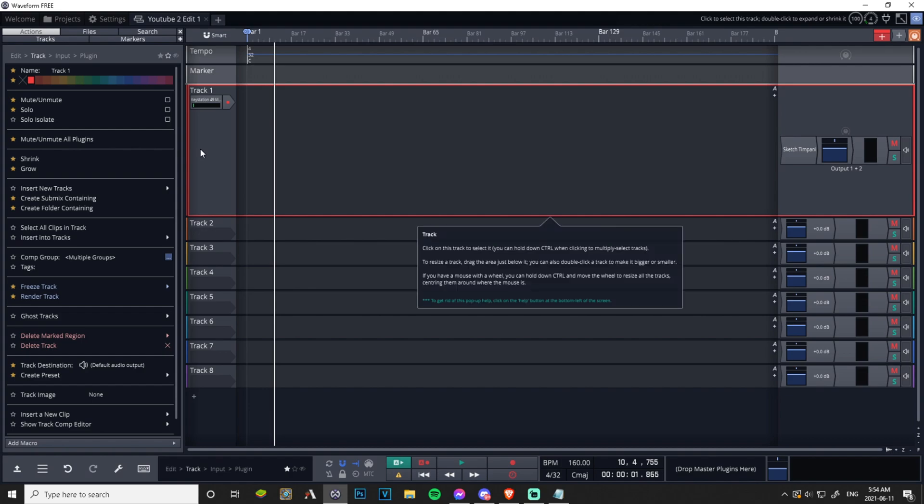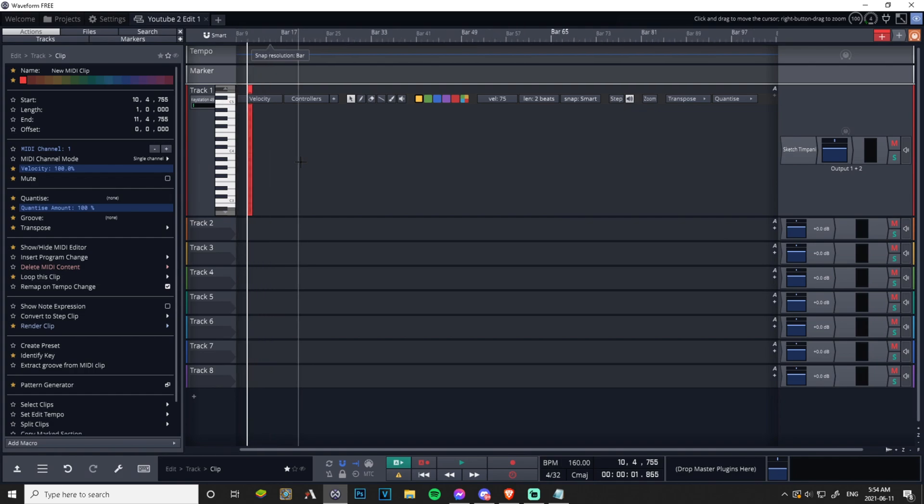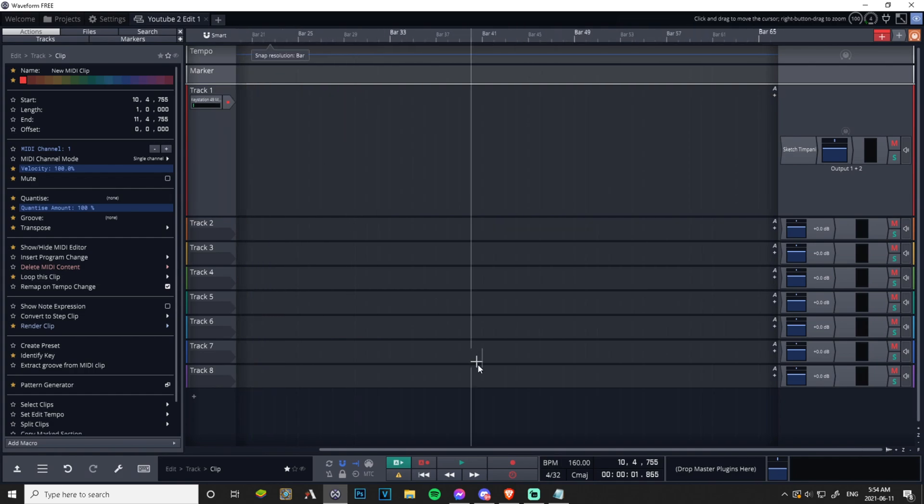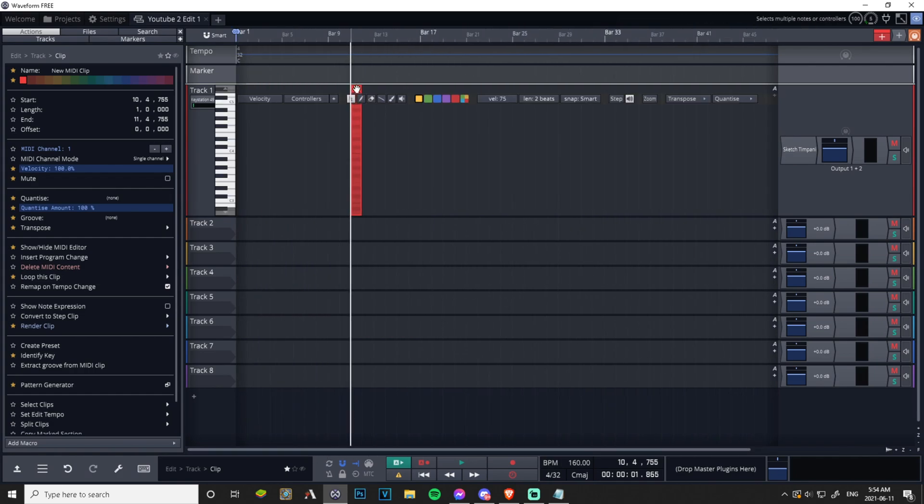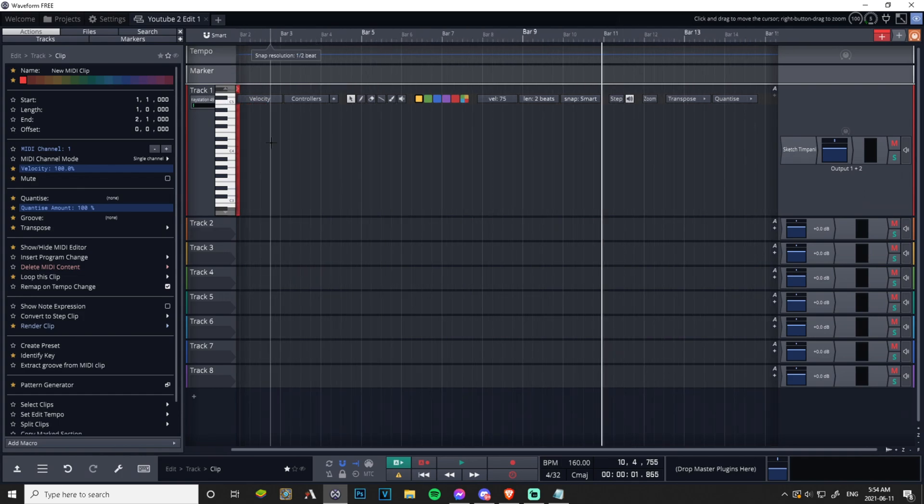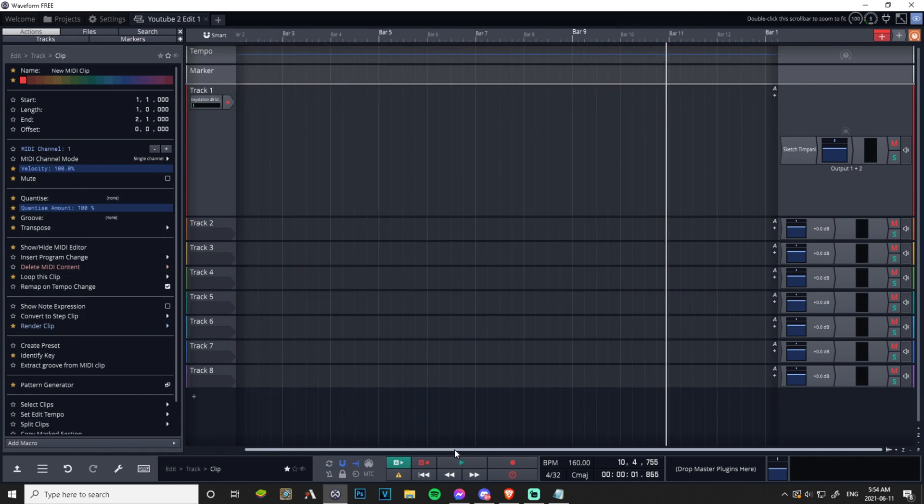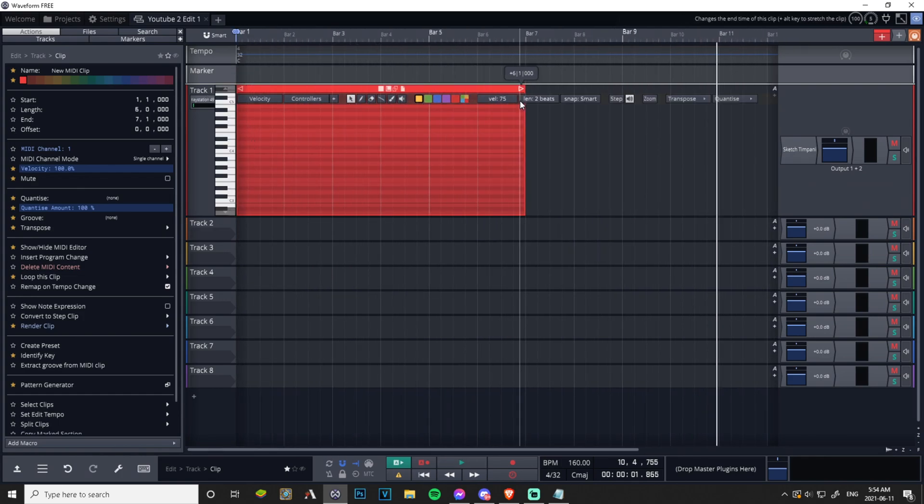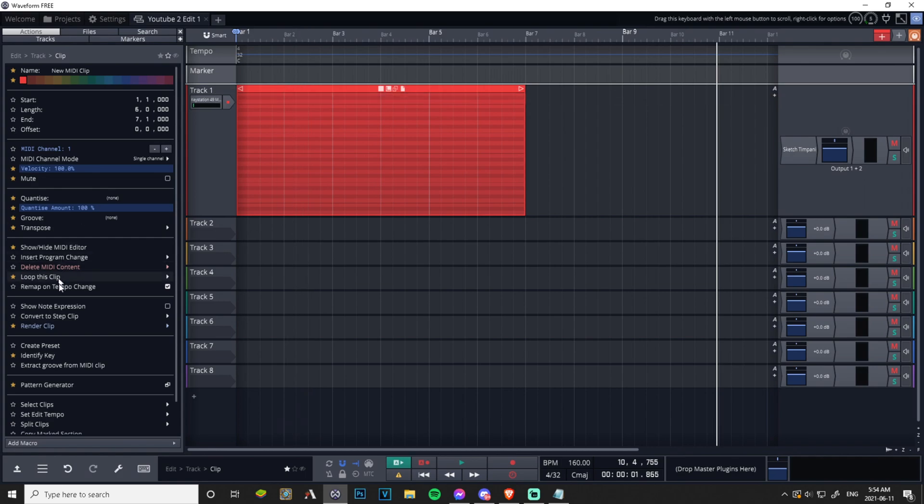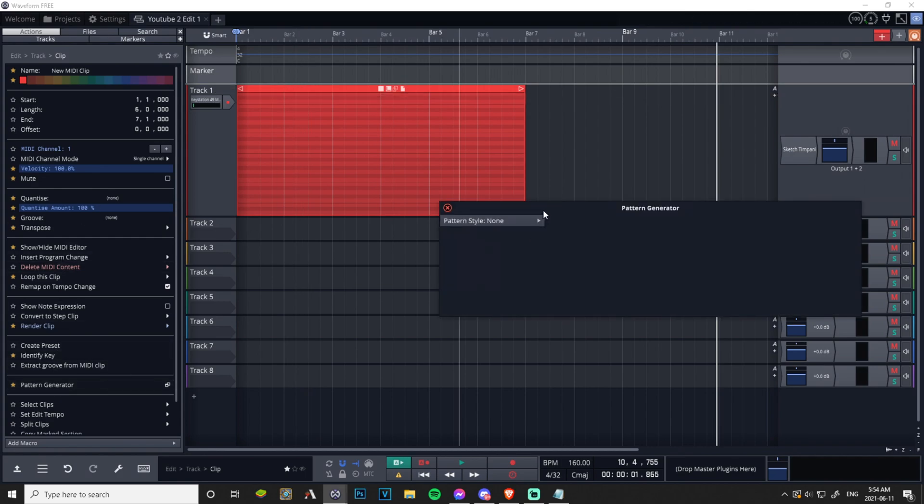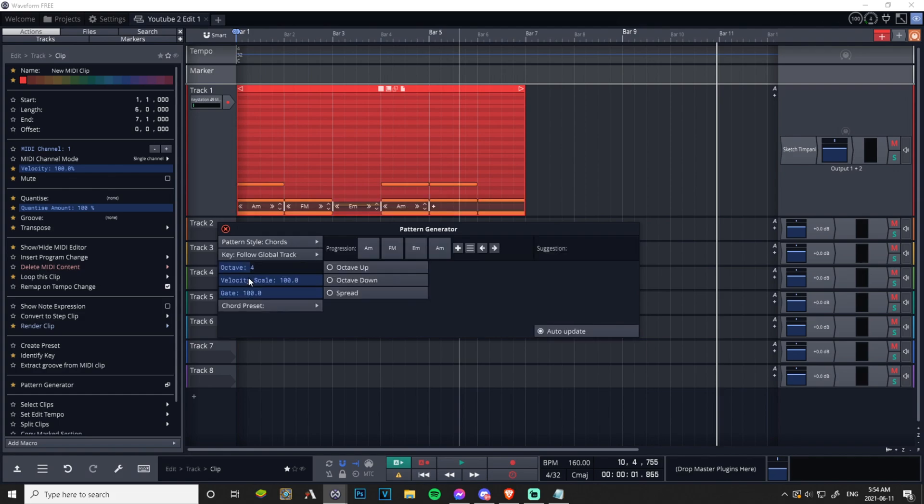Let's make another track here. Can we like make that a little bigger? Zoom in, here we go. We have a track, click on the track so you can see your pattern generator.